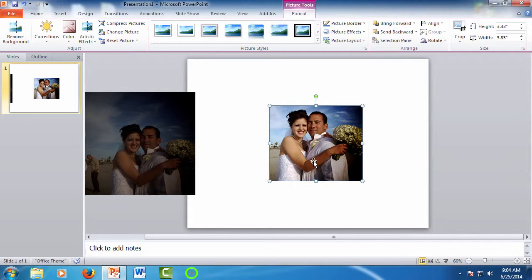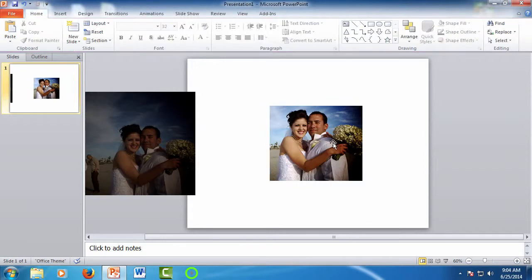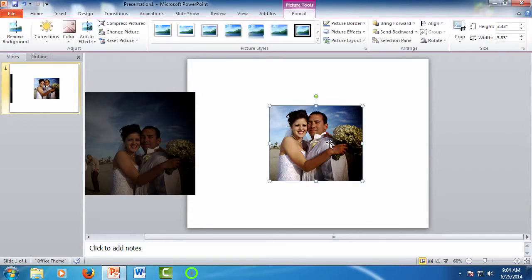One last feature PowerPoint offers for photo editing is adding decorations or style. Make sure you have a photo selected, and then make sure you're on the Pictures Tool Format tab, and then we can take a look at the picture styles.